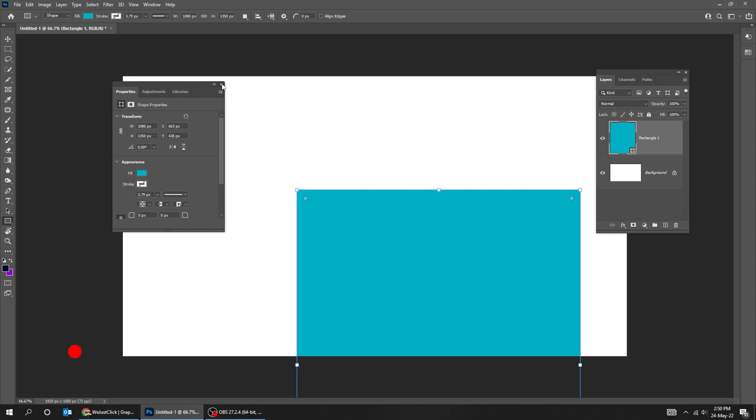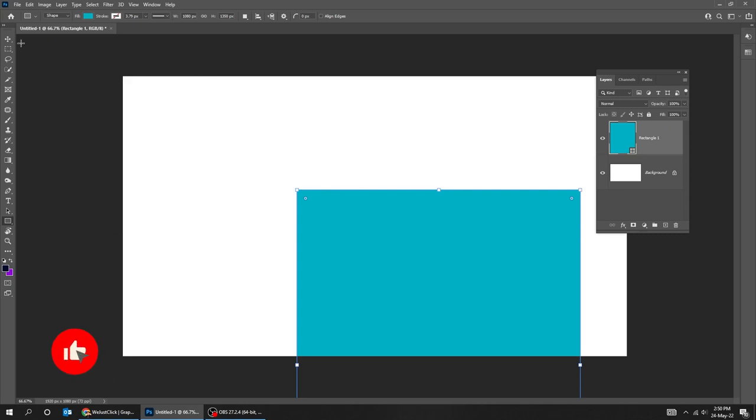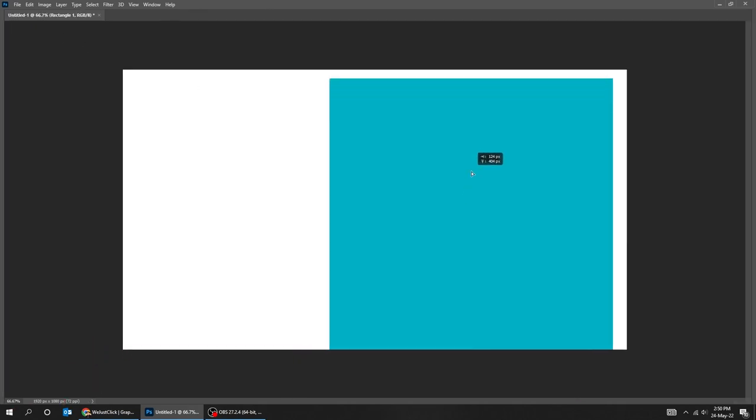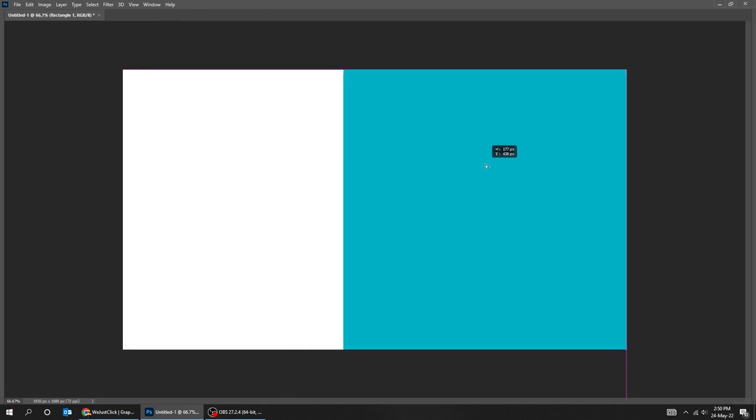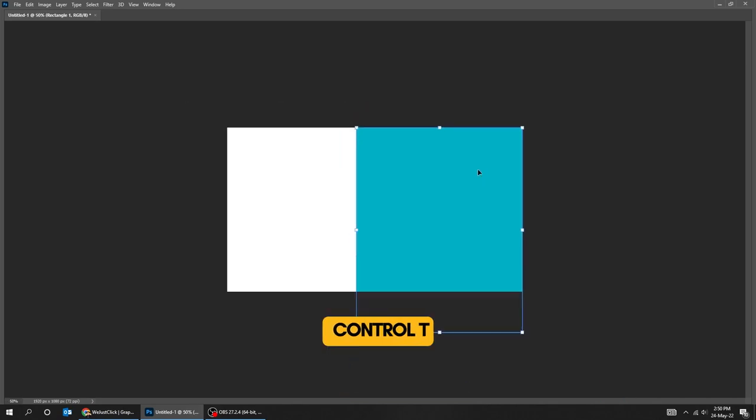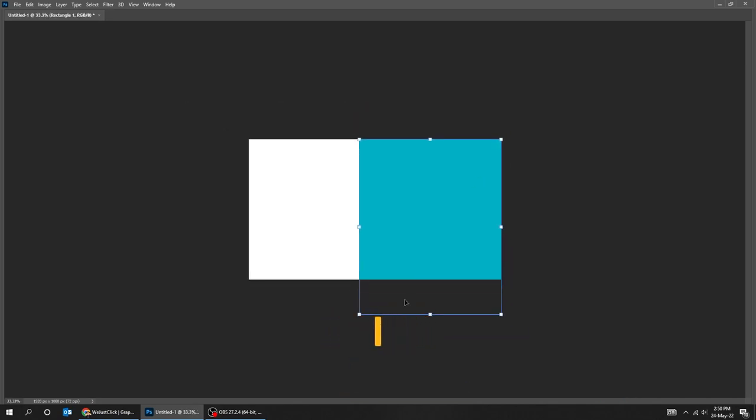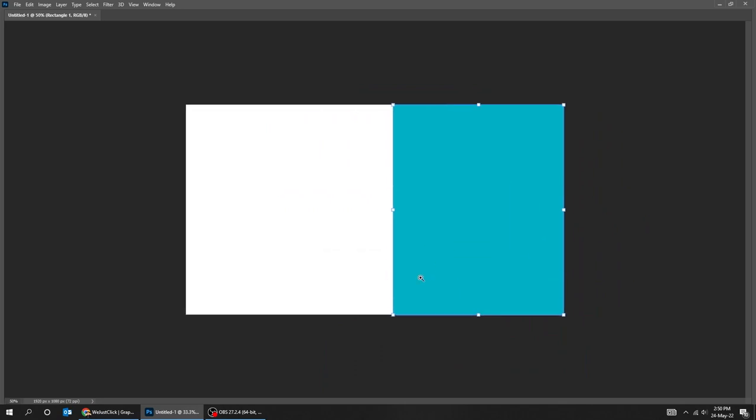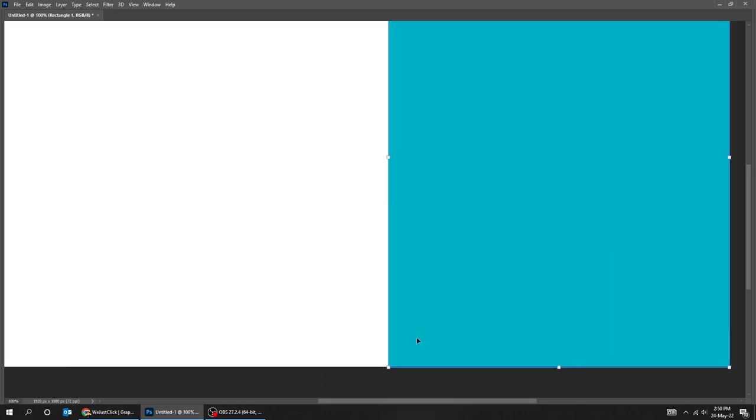Choose the Move tool, drag the rectangle to the top right corner. Press Ctrl T, scale it while holding the Shift button. It's better to zoom out to see it clearer. When you finish press Enter.